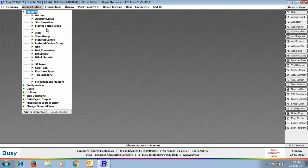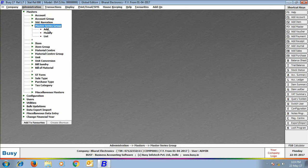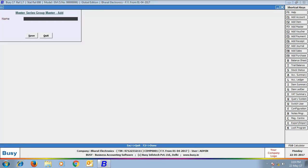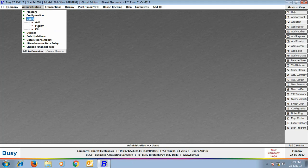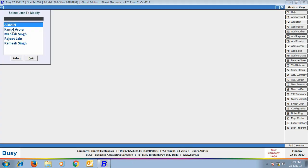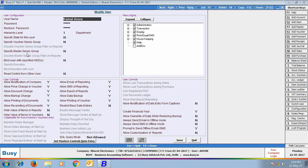Now we will create a Master Series Group by clicking the Master Series Group Add option. Here we are creating a Master Series Group named East Delhi, basically creating this group for the East Delhi user. Now we go to Administration, User, and have opened a user profile in Modify mode. Here we have specified Y in the Specify Master Series Group field and tagged the East Delhi Group to the user Kamal Arora.